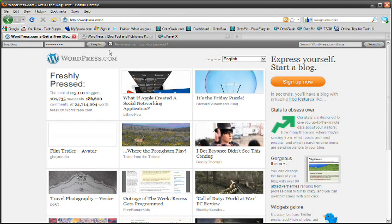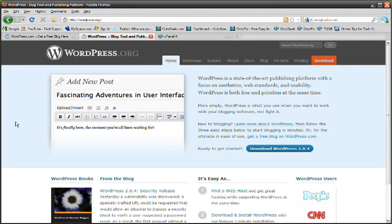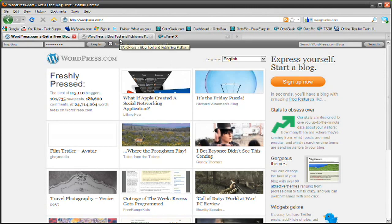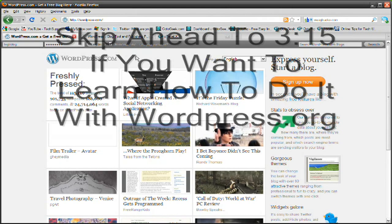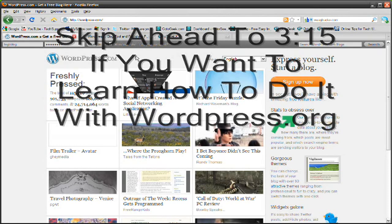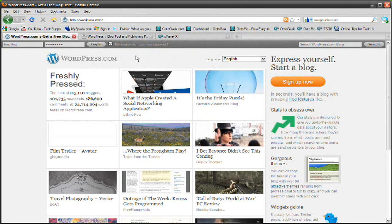But for people that already have a domain and hosting account, then you're going to use WordPress.org to download WordPress and upload it to your hosting account. So I'm going to start off with WordPress.com just because most of the people watching this tutorial will want to have a blank.wordpress.com domain name because they don't have an actual domain name yet.